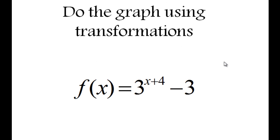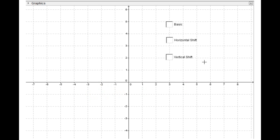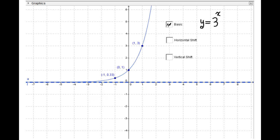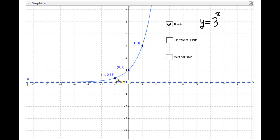Example two: do the graph using transformations for f(x) = 3^(x+4) − 3. The basic function is y = 3^x. When the base is 3, typical points are (0, 1), (1, 3), and (-1, 1/3).